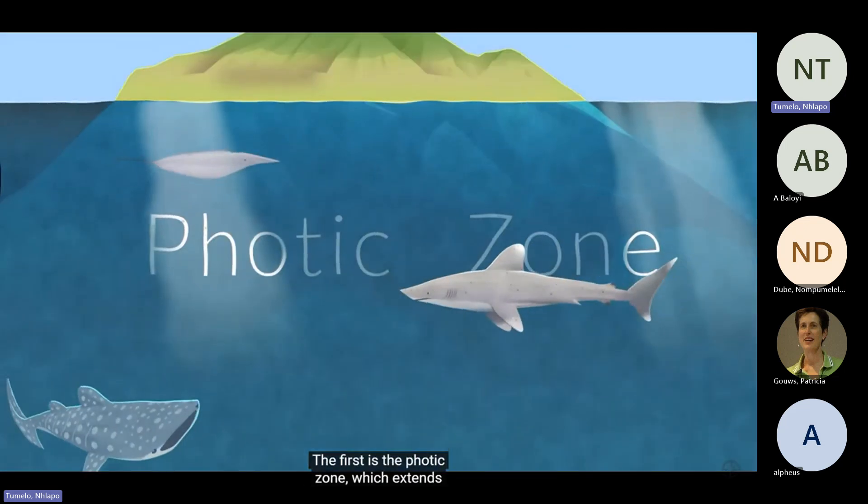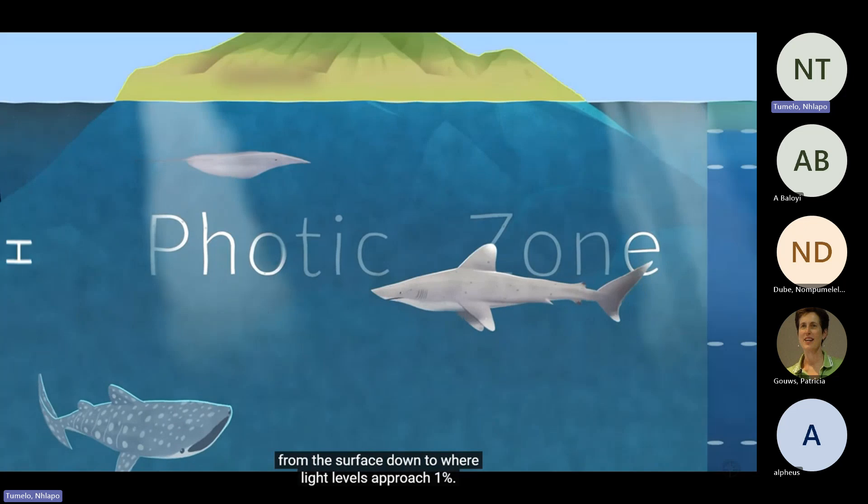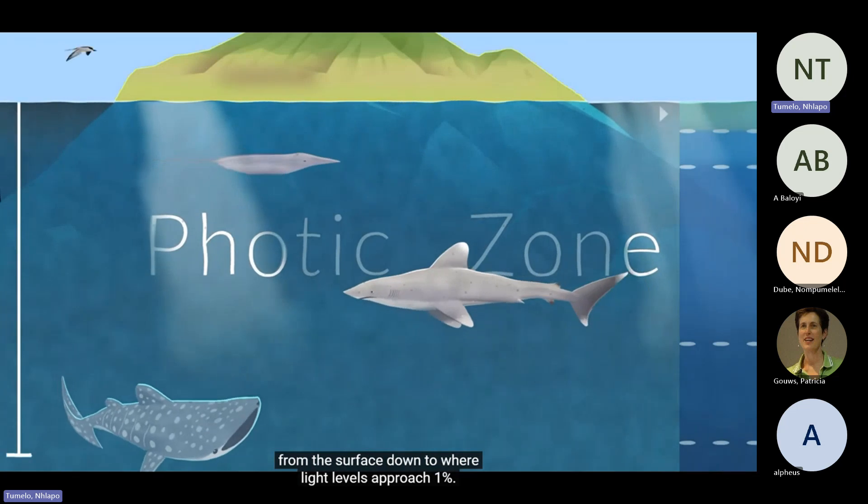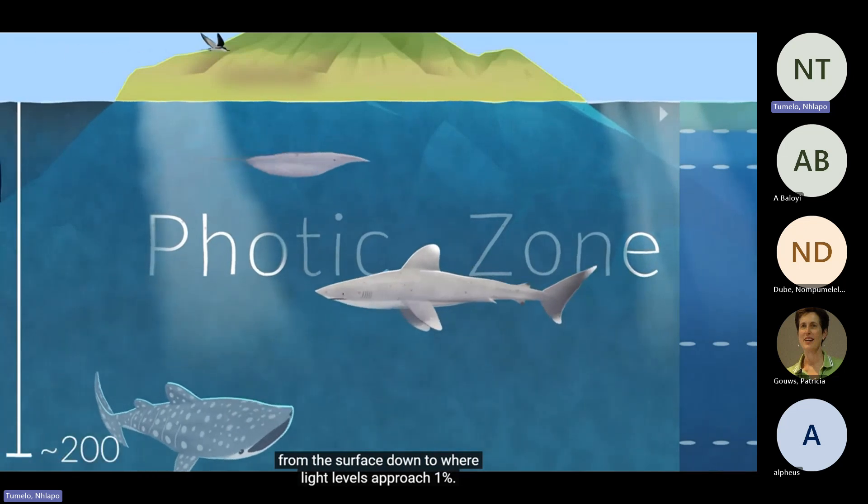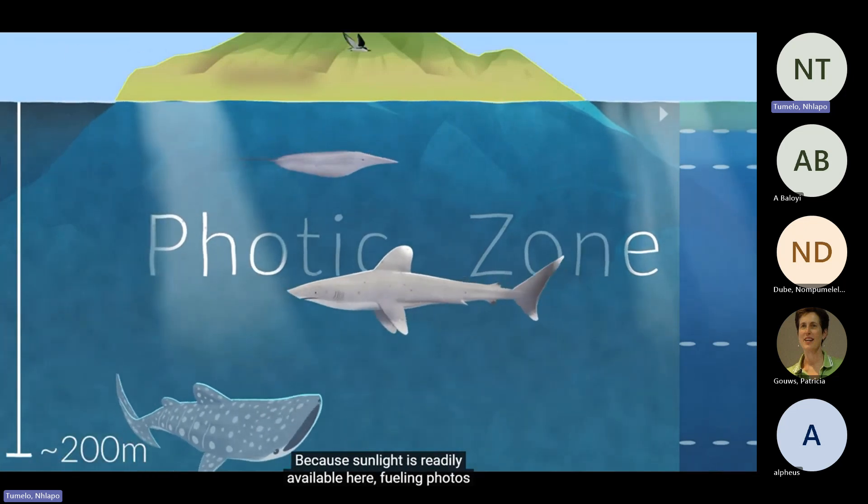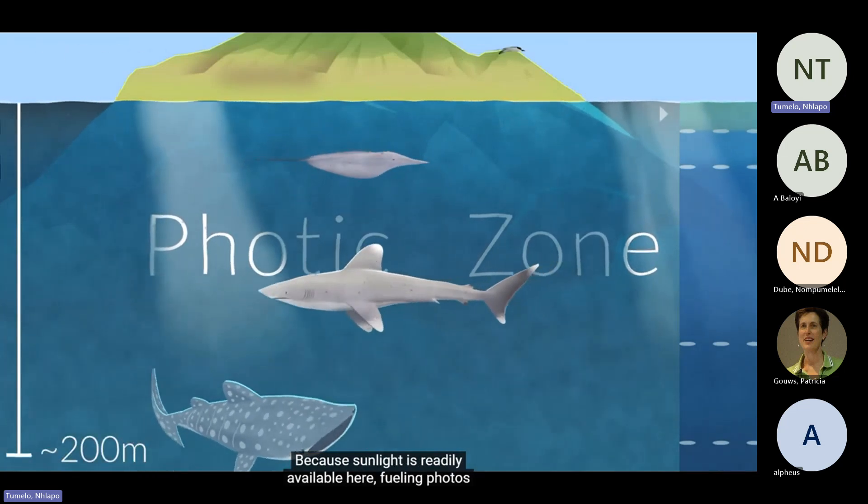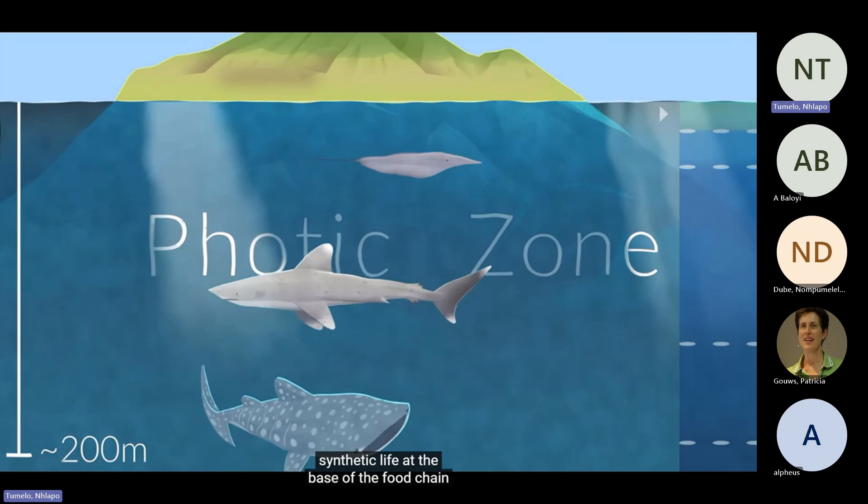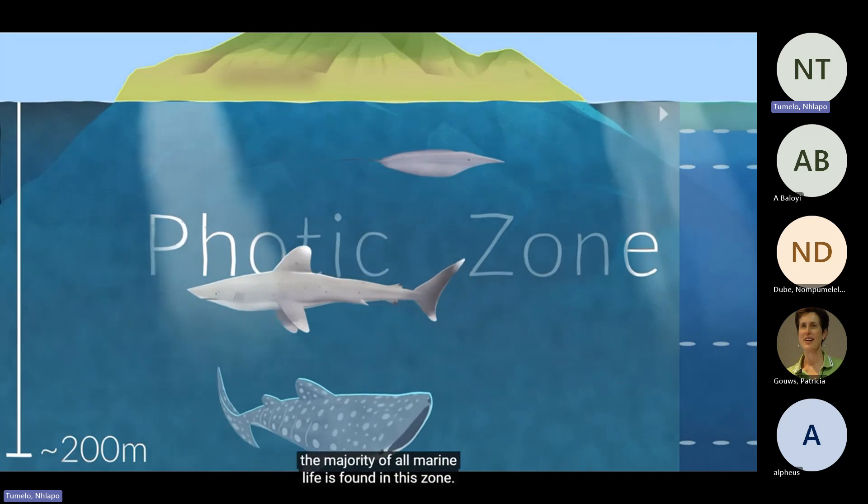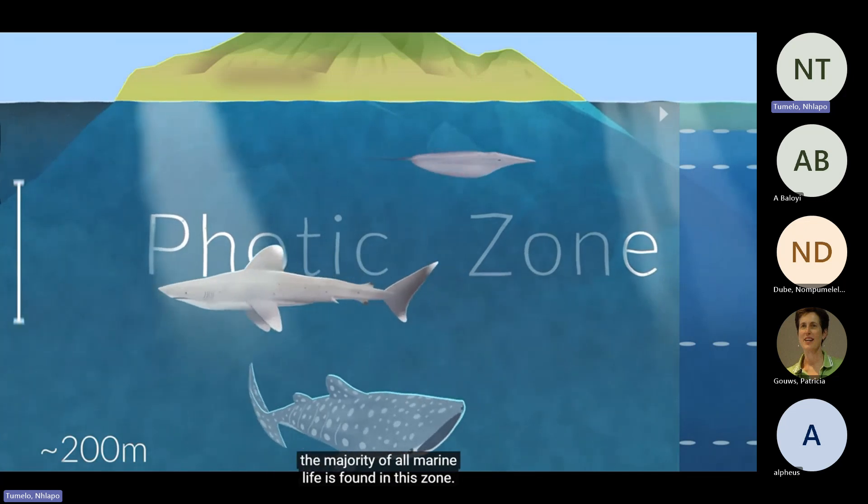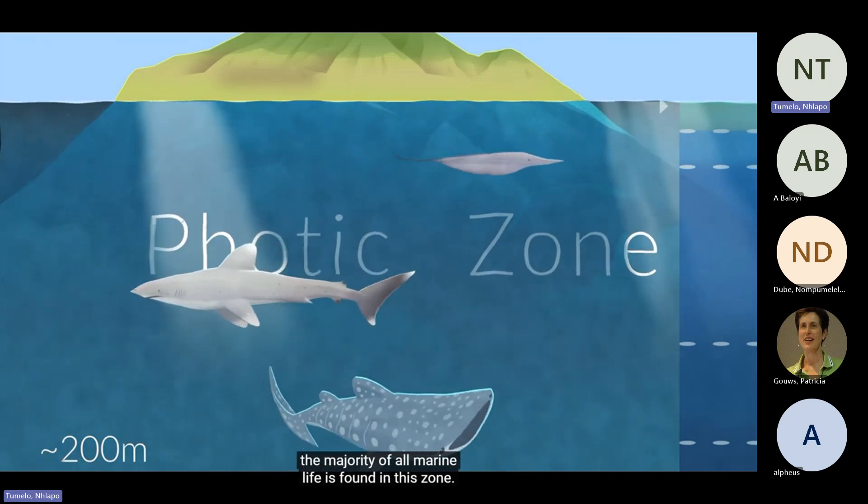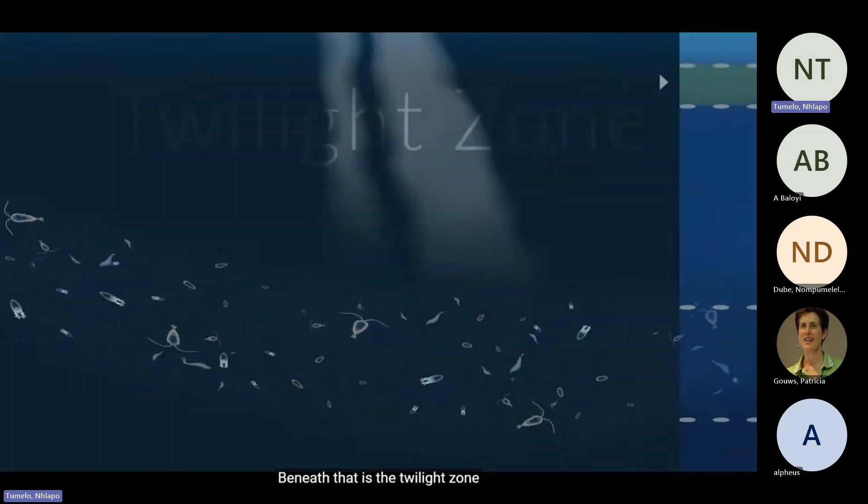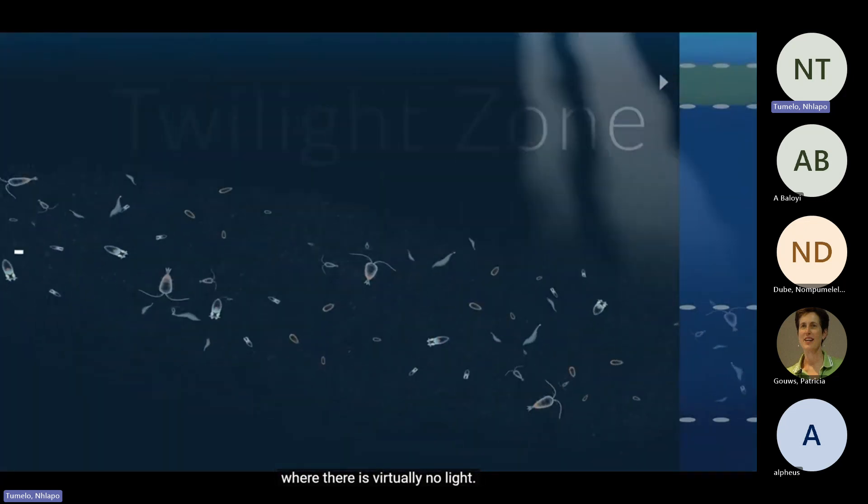The first is the photic zone, which extends from the surface down to where light levels approach 1%. Because sunlight is readily available here, fueling photosynthetic life at the base of the food chain, the majority of all marine life is found in this zone.